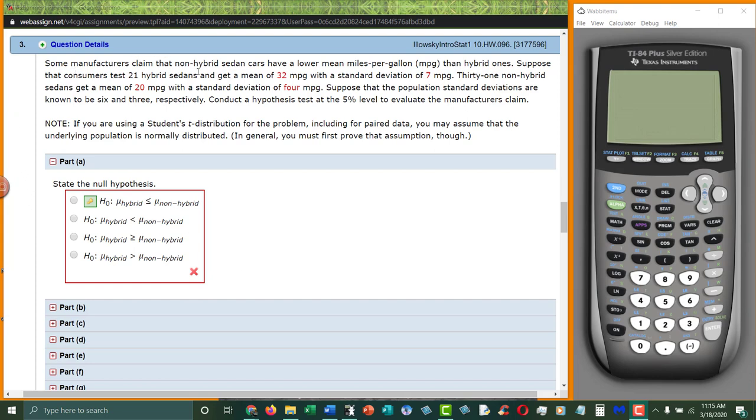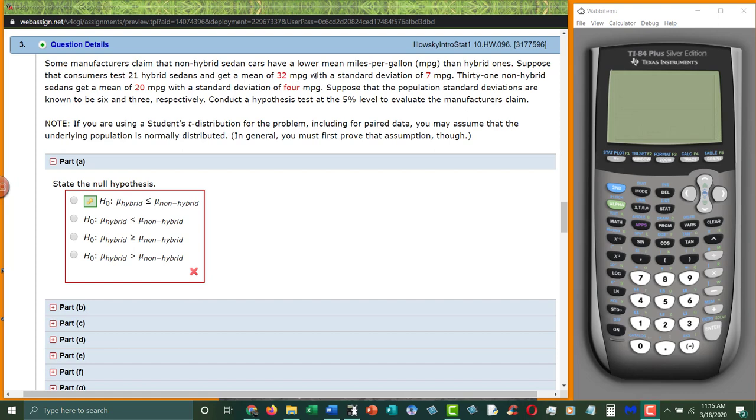Some manufacturers claim that non-hybrid sedan cars have lower mean miles per gallon than hybrid ones. Suppose computers test 21 hybrid sedans to get a mean of 32 miles per gallon, standard deviation of 7 miles per gallon. 31 non-hybrid sedans get a mean of 20 miles per gallon, a standard deviation of 4 miles per gallon.